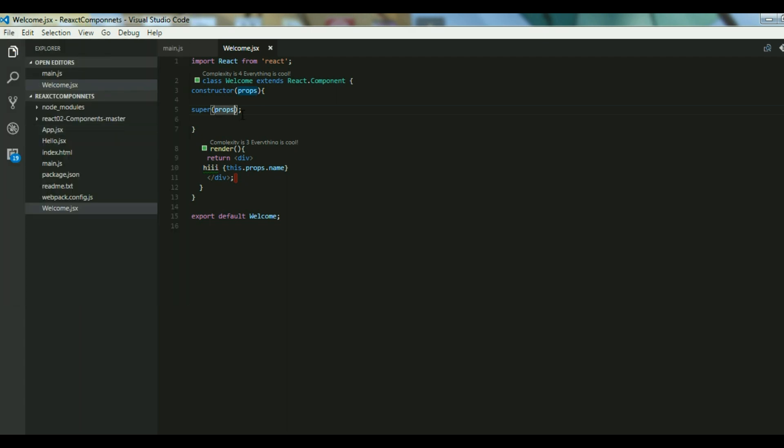Second is, in your welcome component it's a component which takes some input and returns the same output. If I pass Frugalis as a name 100 times, it will always return me hi Frugalis. So that is a quality of a pure function. So your React components are now pure functions, a pure component.